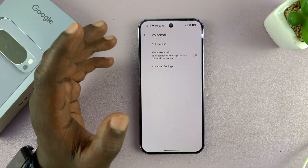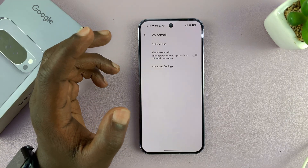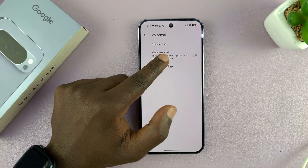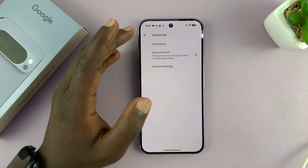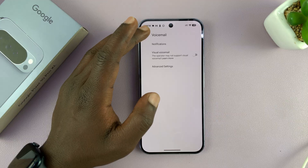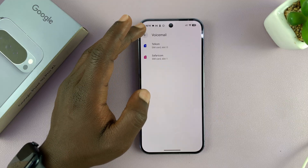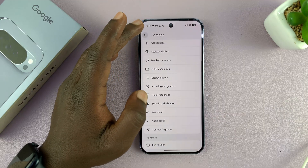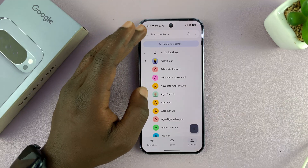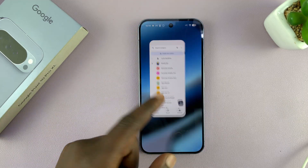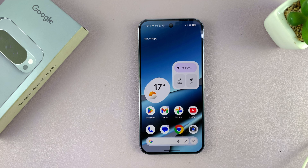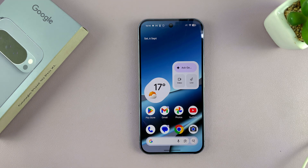That's if it's available in your country. For me, it's not available, so I'm not able to set it up. But that is basically how you can set up voicemail, including visual voicemail, on your Pixel 10. Thanks for watching and good luck.